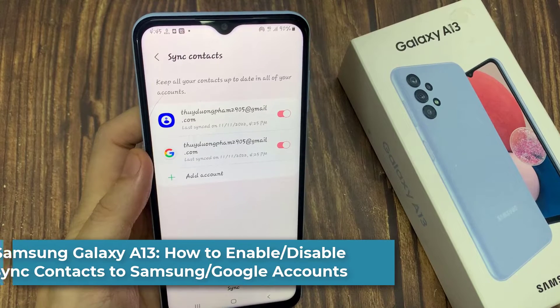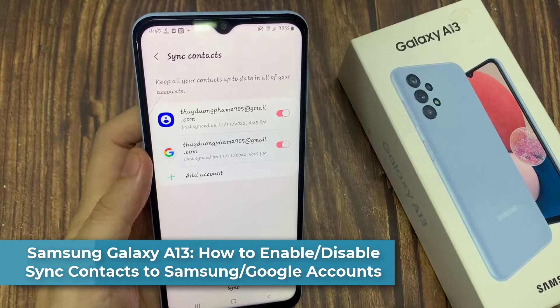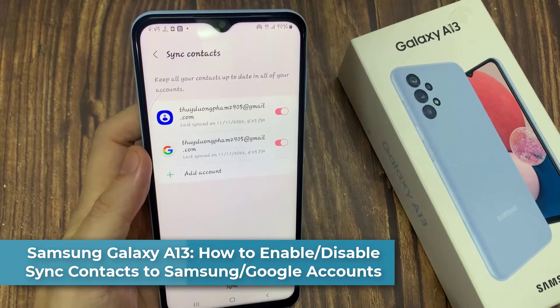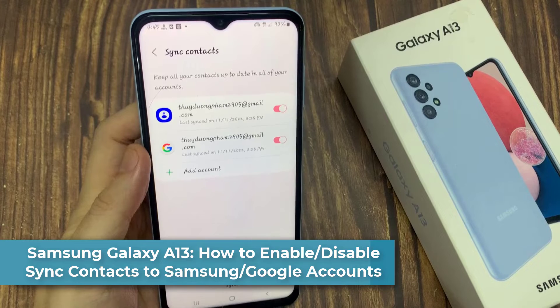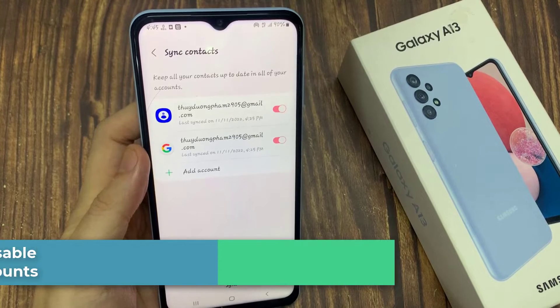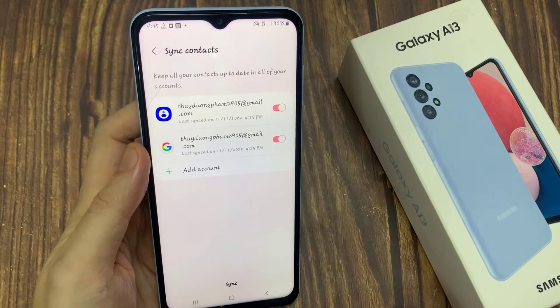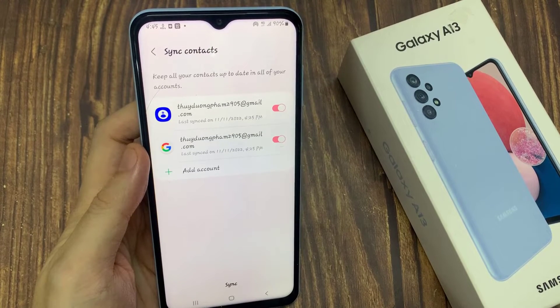Hi everyone, in this video we're going to take a look at how you can enable or disable sync contacts for a Samsung or Google account on the Samsung Galaxy A13.